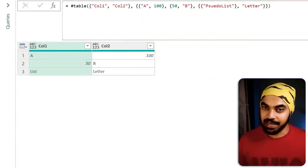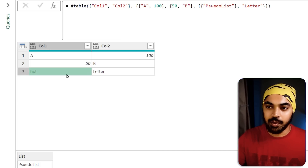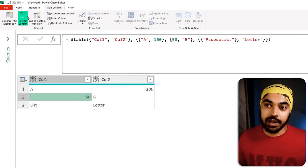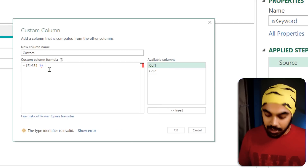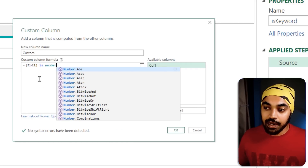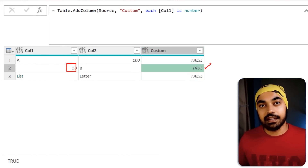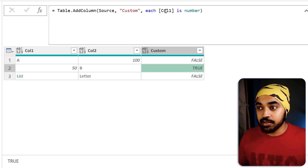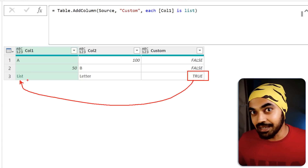Trick number six: the 'is' keyword in Power Query. I have a query with two columns containing letters, numbers, and a list — all mixed up. I want to build a check for data types. In the Add Column tab I'll create a custom column: '[Column1] is number' gives a boolean true/false output. The value 50 is a number, so it returns true. You can use other data types too — like list — and the true moves to the row that actually contains a list.